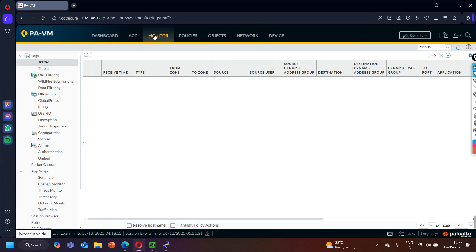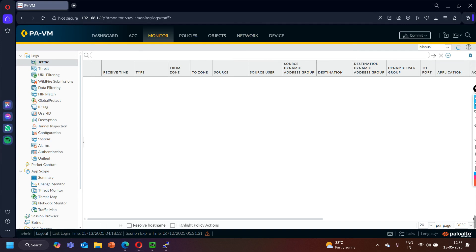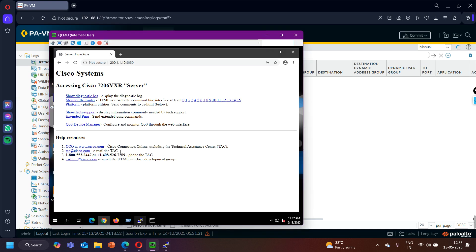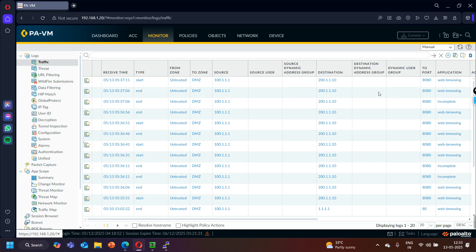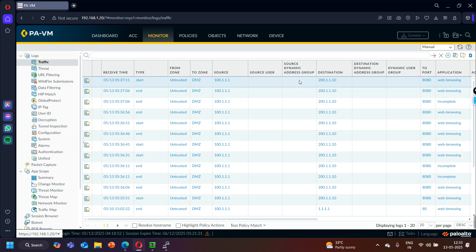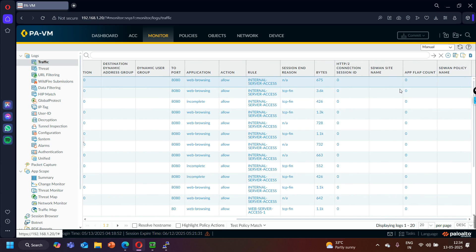It is working. If you monitor the traffic on Palo Alto firewall you can see the result. Source address was 100.1.1.1 — the internet PC IP address — source zone untrusted, destination zone DMZ. Destination IP address is the public IP, destination port number 8080, application was web browsing. You can see the translated packet — Palo Alto firewall allowed the traffic.